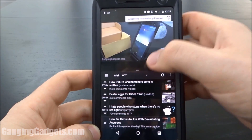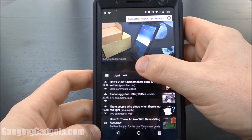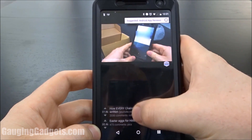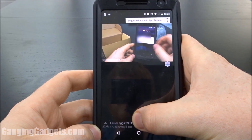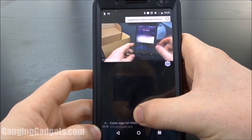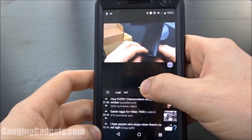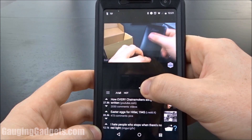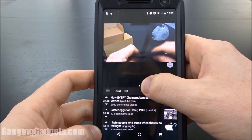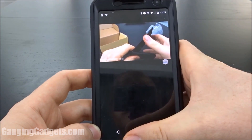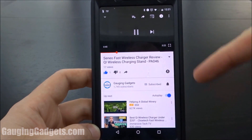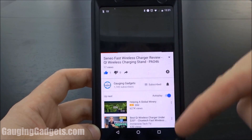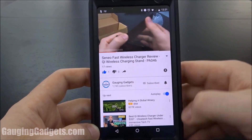If you just want to remove the split screen, all you have to do is slide it down to select the app on the top, or slide it up to select the app on the bottom. I'll select YouTube, so I'll just throw it down, and as you can see it opens up YouTube in full screen.